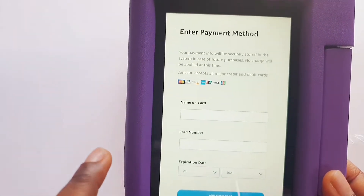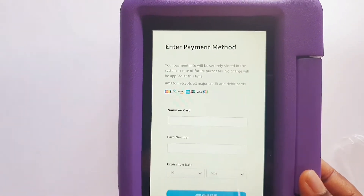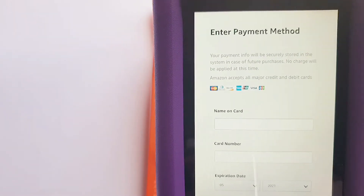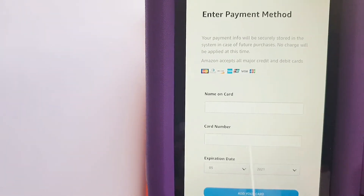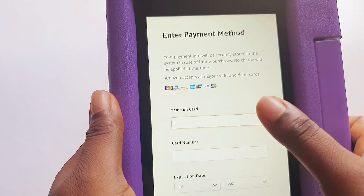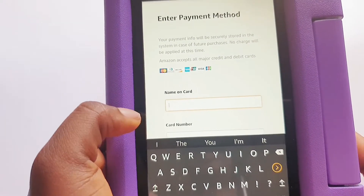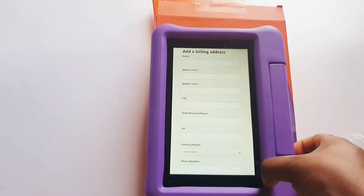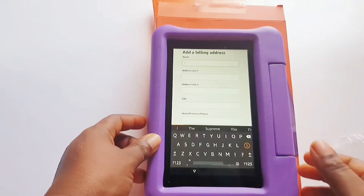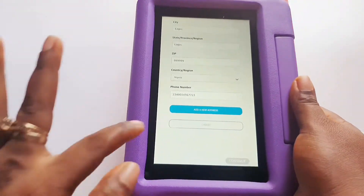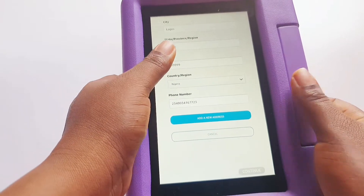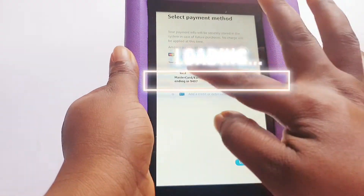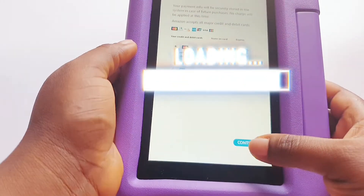The next phase asks you to enter your payment method. Don't be scared to put in your card details because without this you can't set up the account — that's just the truth. When you put in your card details it will also ask for your billing address, so fill in both fields. When you're done, click 'Add New Address' and wait for the next step.